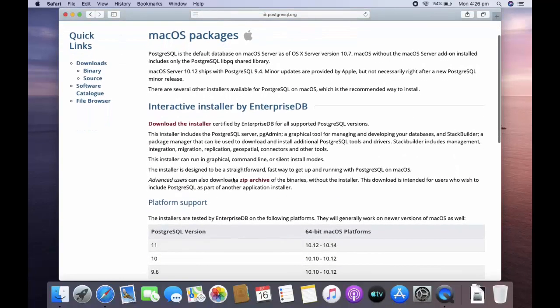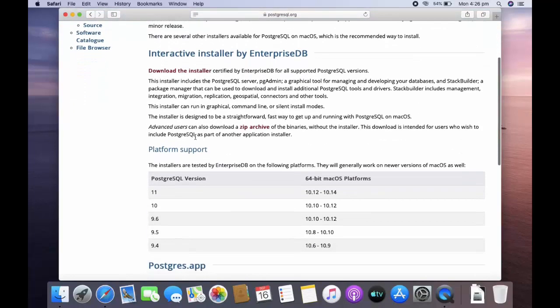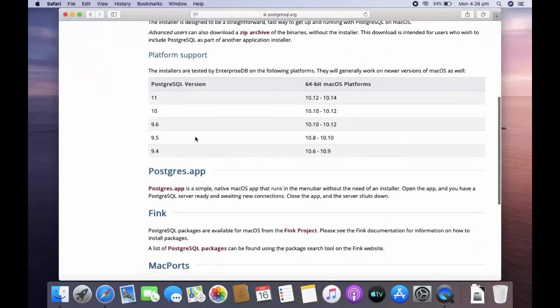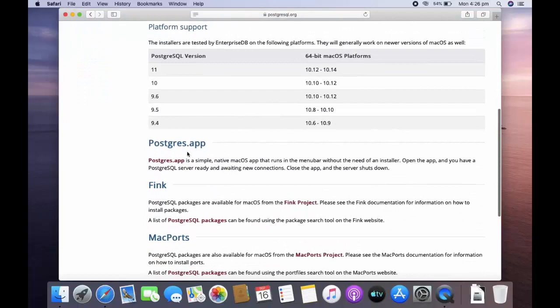Now there are several ways to download PostgreSQL. This is the download installer, and this is postgres.app. We are going to use this. Click on it.